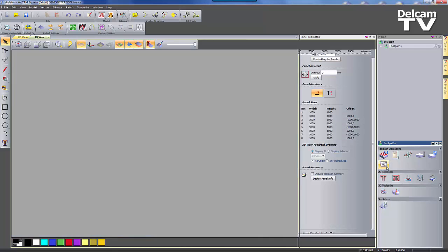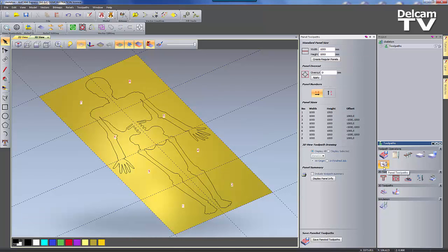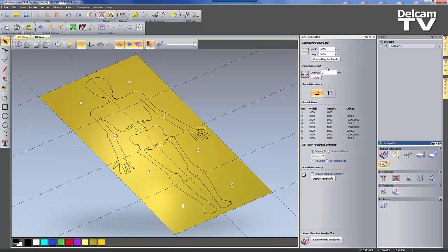It divides the toolpaths into areas which can subsequently be run one at a time while moving the material on the bed between each one.